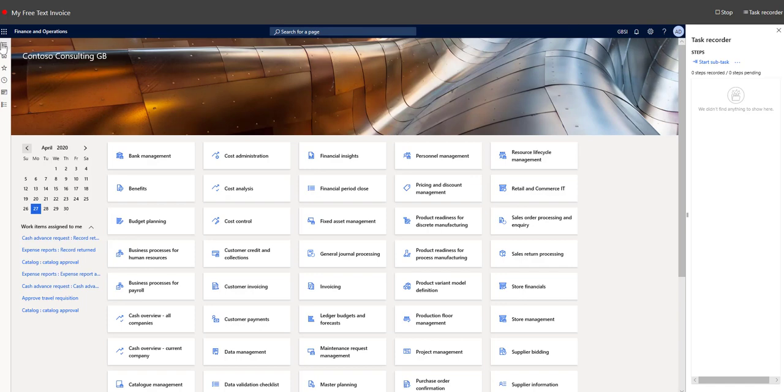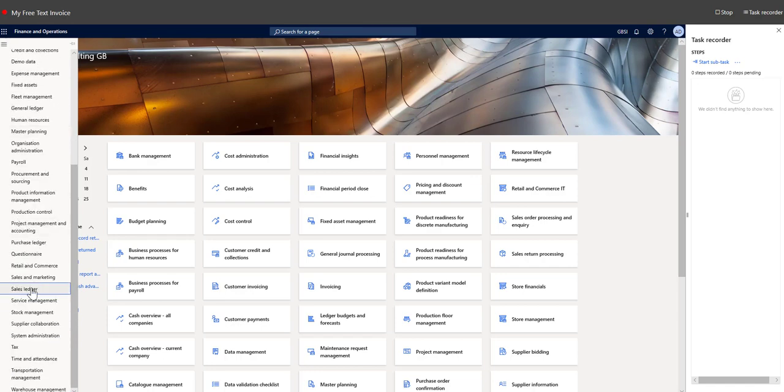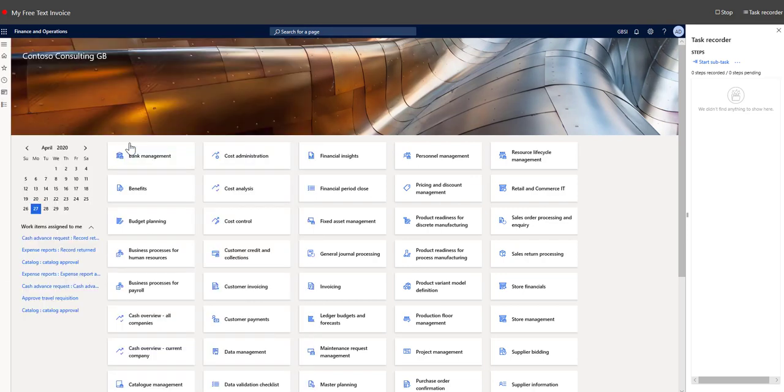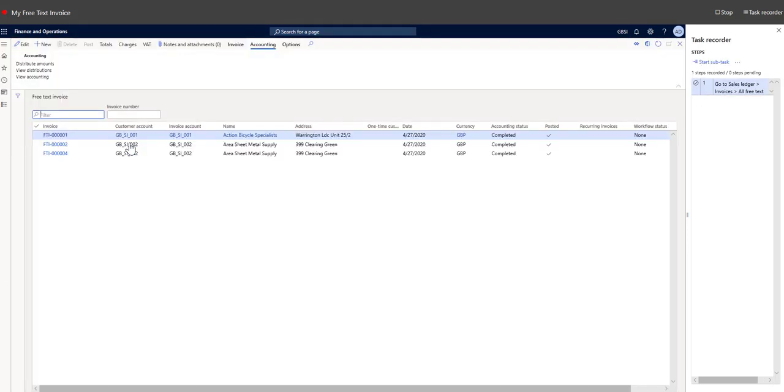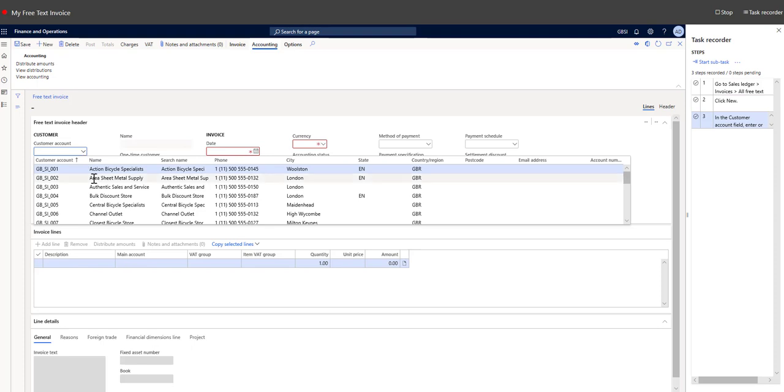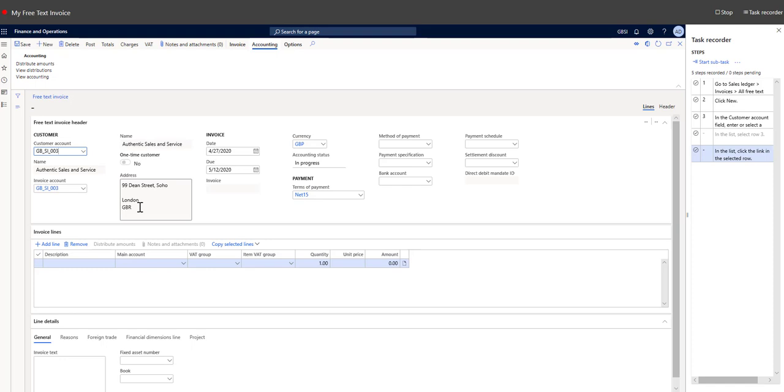So in order to create free text invoice, let's go to sales ledger, all free text invoices. Click new. Let's pick a customer. You can see everything is pre-populated from the customer master record, like the address and name.